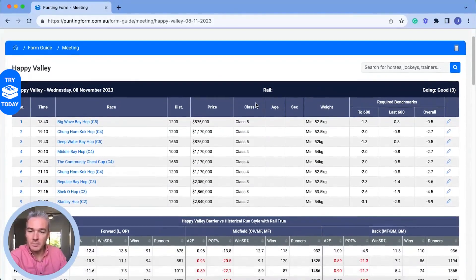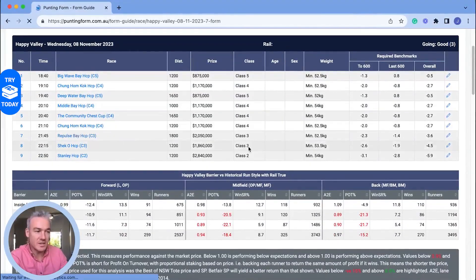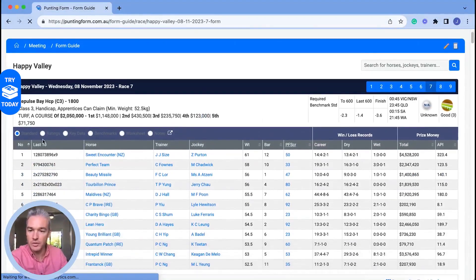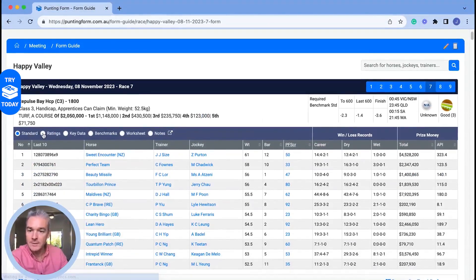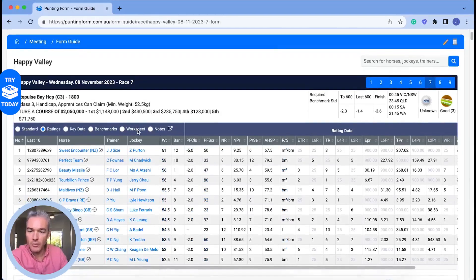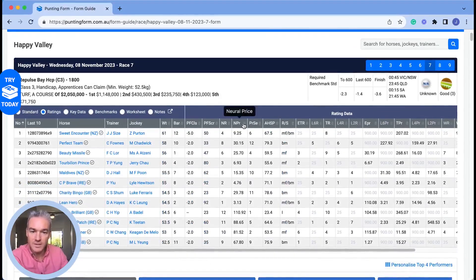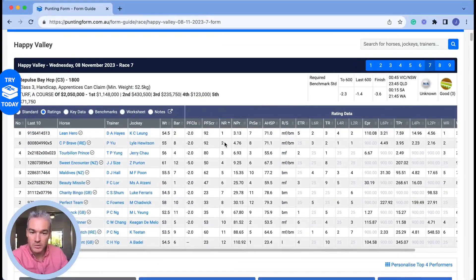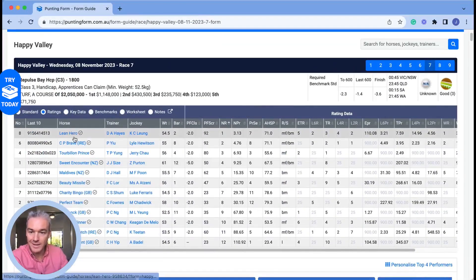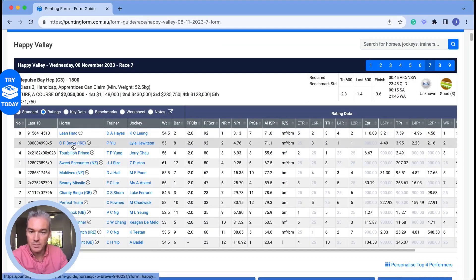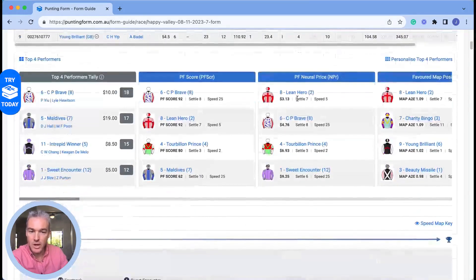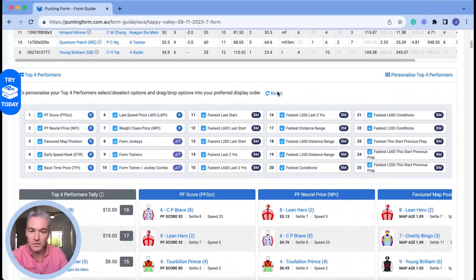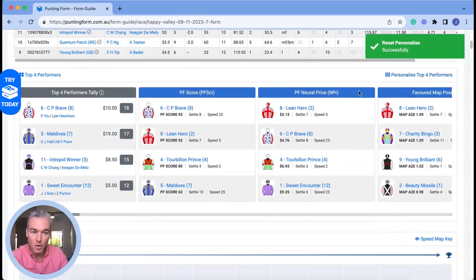Happy Valley betting at Happy Valley Race 7 is the example. We're going to look for the Neural Price, which appears in multiple views. You can find it in the ratings up the top here, and you can also sort by that Neural Price ranking, which is going to sort them in the same order — Lean Hero, CP Brave — and it's going to scroll down.